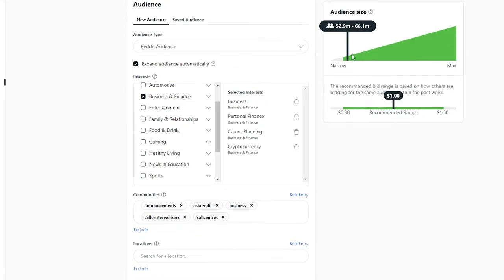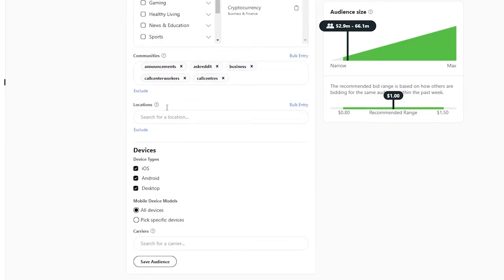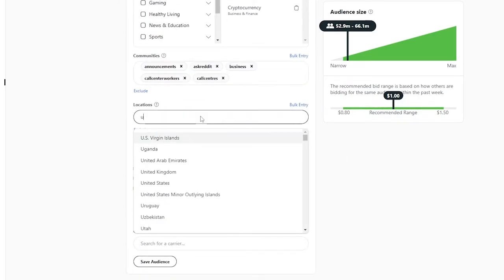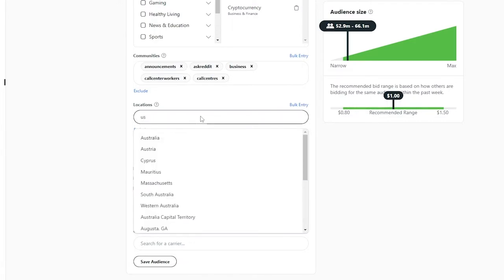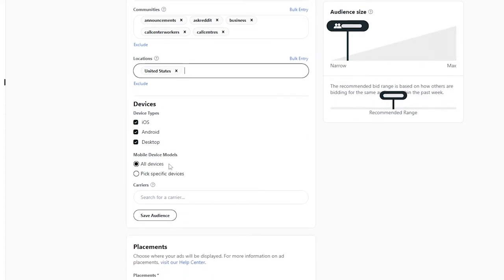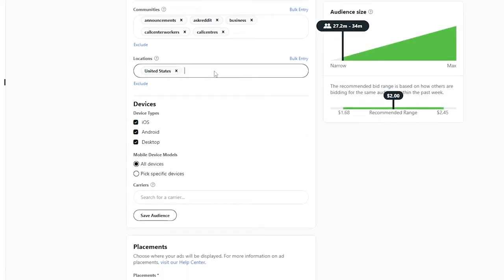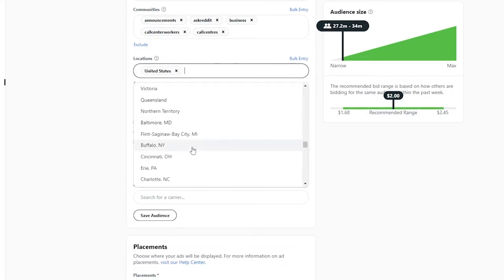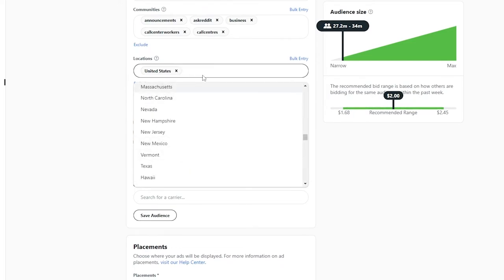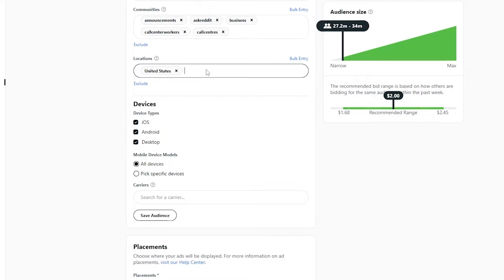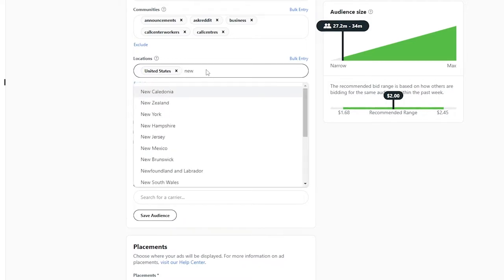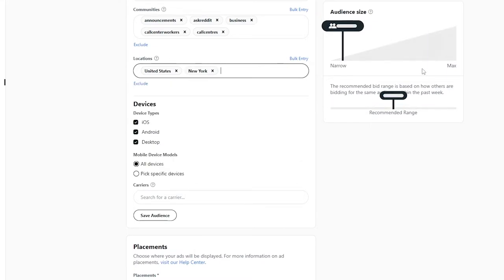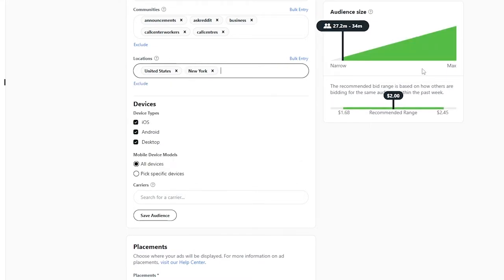For location we'll choose United States. If you want a narrower approach you could narrow it further — you can even target a specific city like New York. As you can see, we are now targeting a specific audience within that region. Keep in mind: the more targeted and narrow you get, the more it's going to cost you.